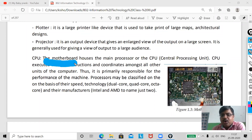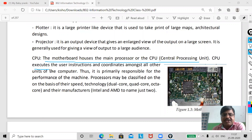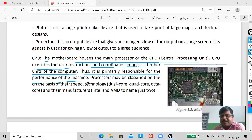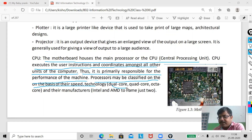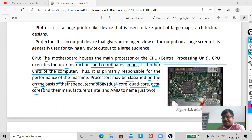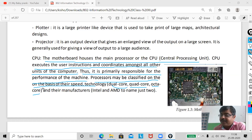The motherboard houses the main processor or CPU. The CPU executes the user's instructions and coordinates amongst all other units of the computer, whether via cache memory or your hard disk. Thus it is primarily responsible for the performance of the machine. Processors can be classified based on their speed — dual core, quad core, octa core — and these technologies vary the performance of your PC.